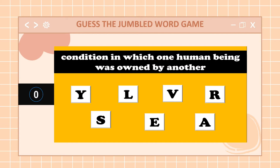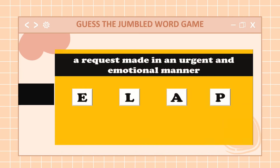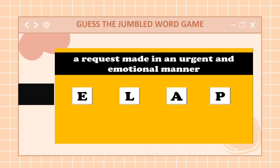The last word is a request made in an urgent and emotional manner. What's the word? Your 10 seconds starts now. Time is up. What's the word, class? Very good — the word is plea.